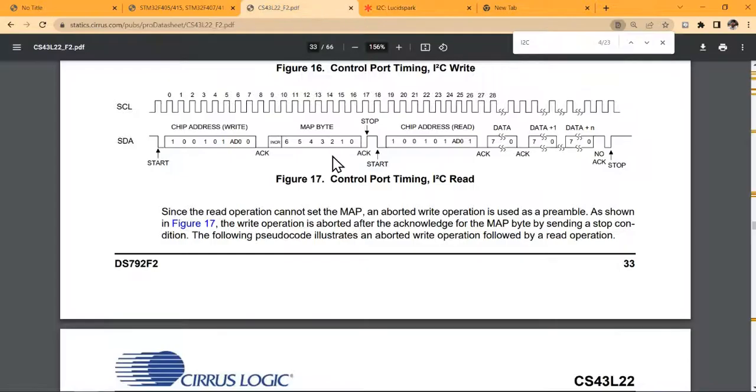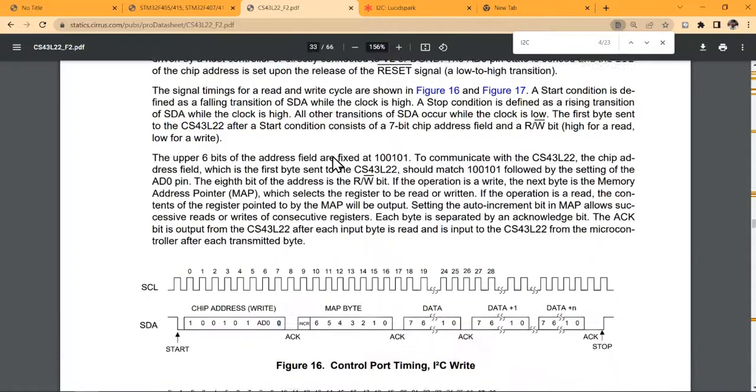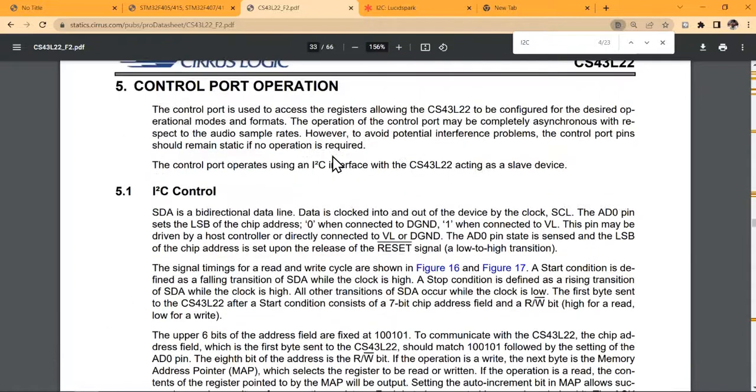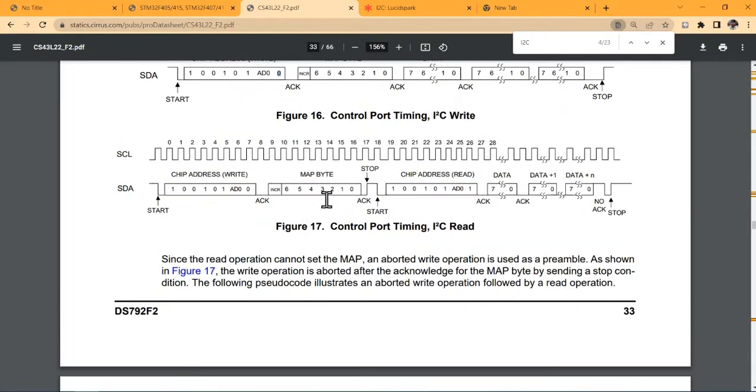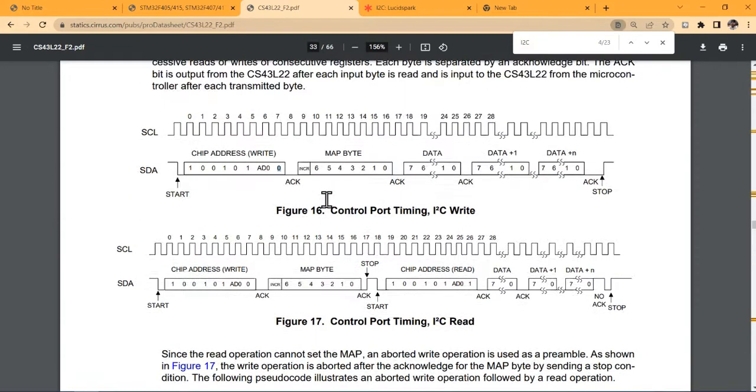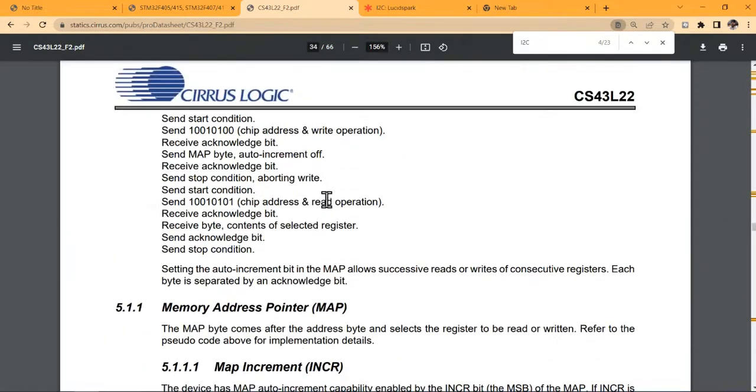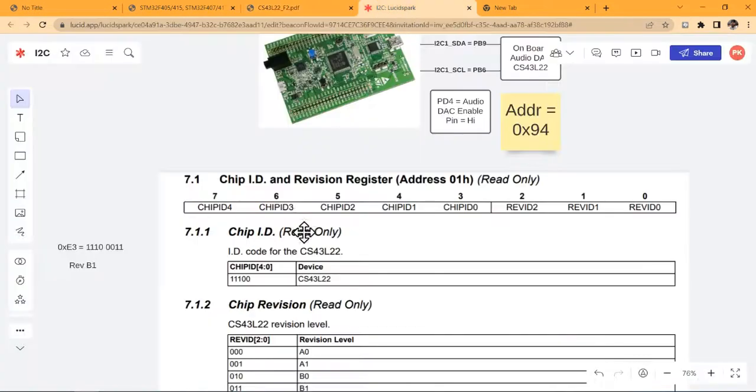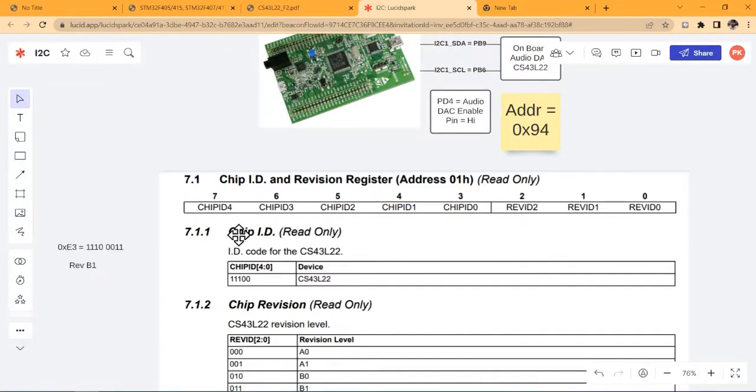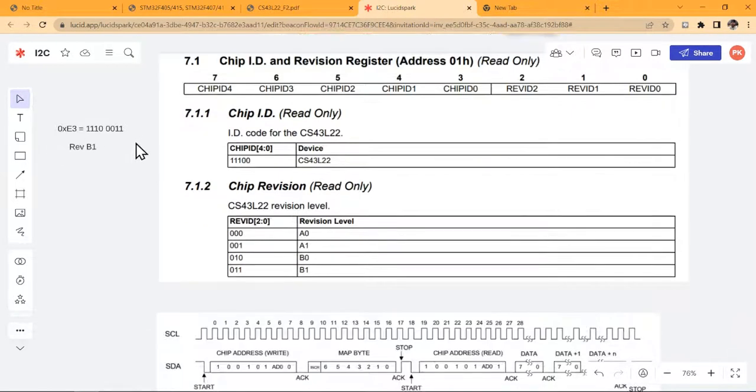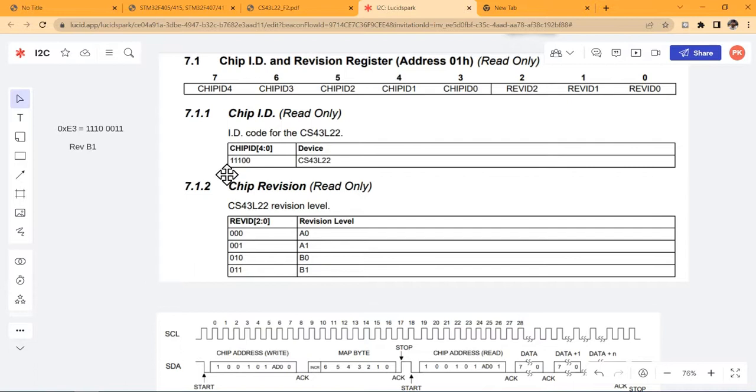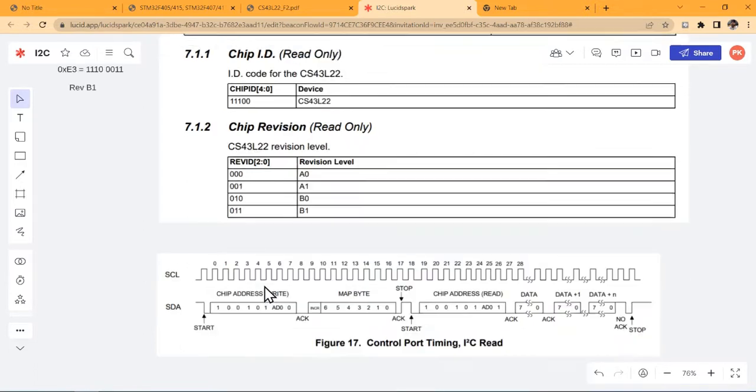So here in this DAC, we also have such a facility. There is a register, a set of eight bits, a one-byte register which we can read in order to get the chip ID and revision. So the eight bits are as follows: there are five bits of chip ID and three bits of revision. This will correspond to 0x00001 and 0x011.